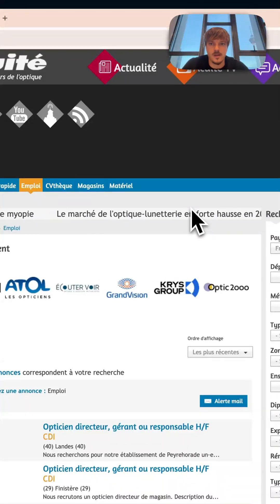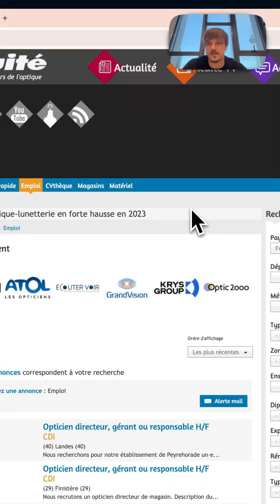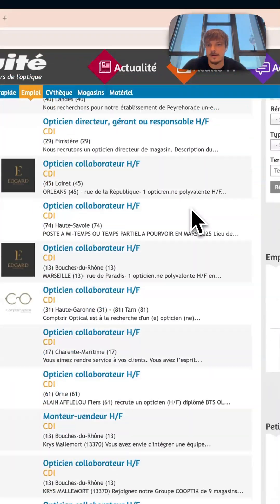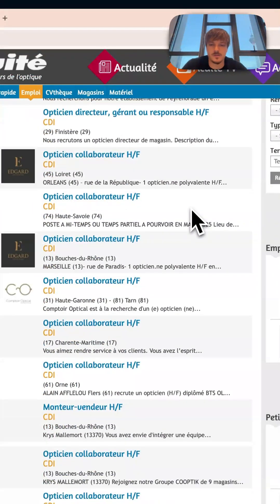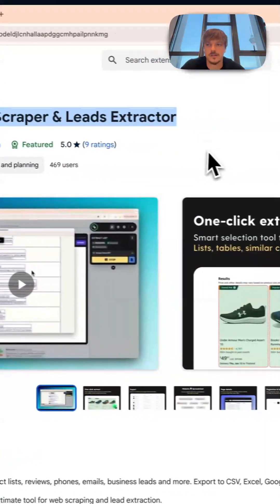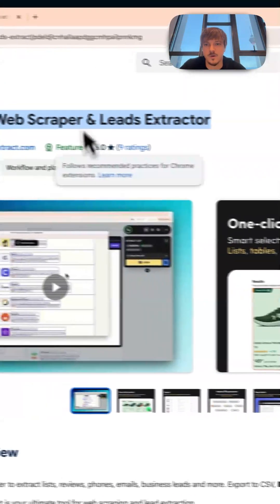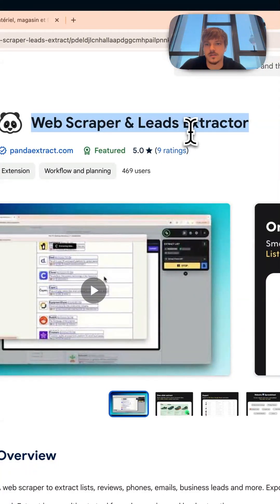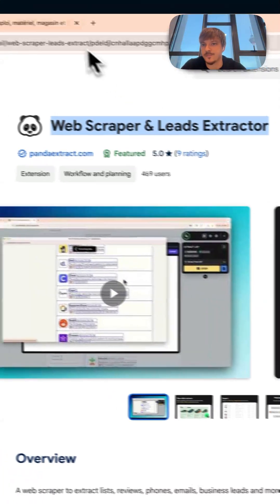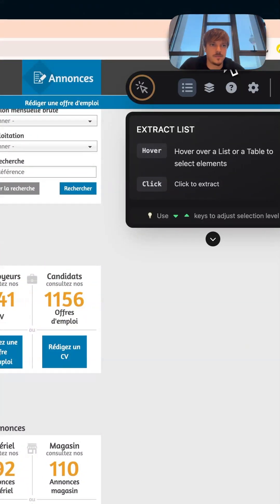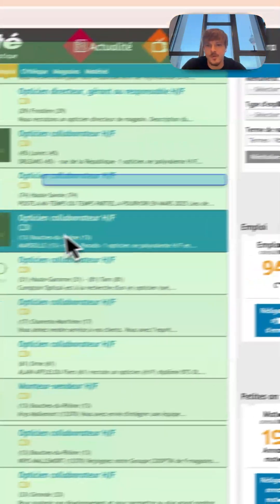Hi everyone, I wanted to show you how to extract page details with Panda Extract. So we will need two things: one, a website to extract things from, and if you haven't done already, go to the Chrome Web Store and download the Panda Extract plugin.